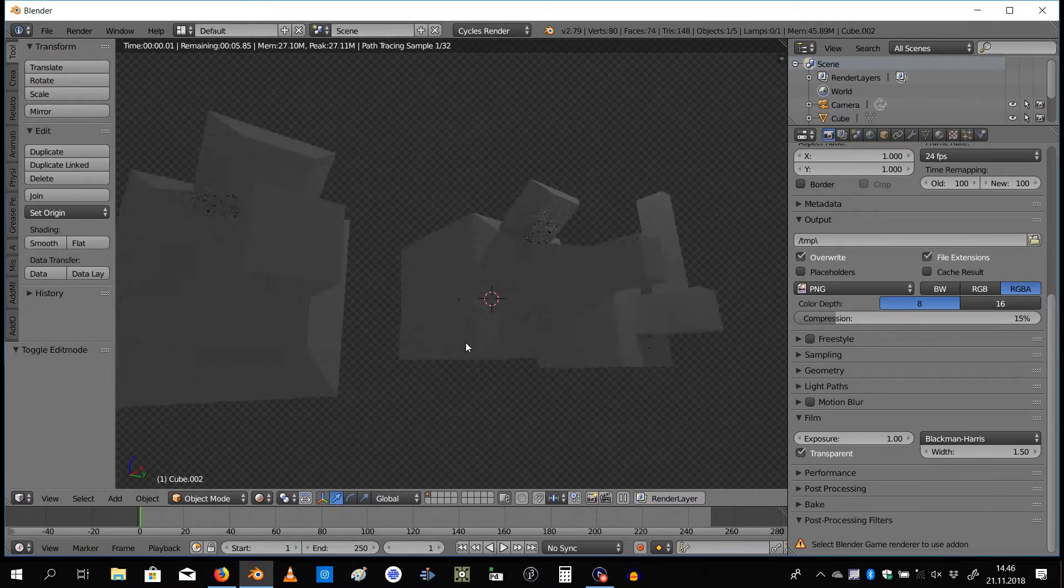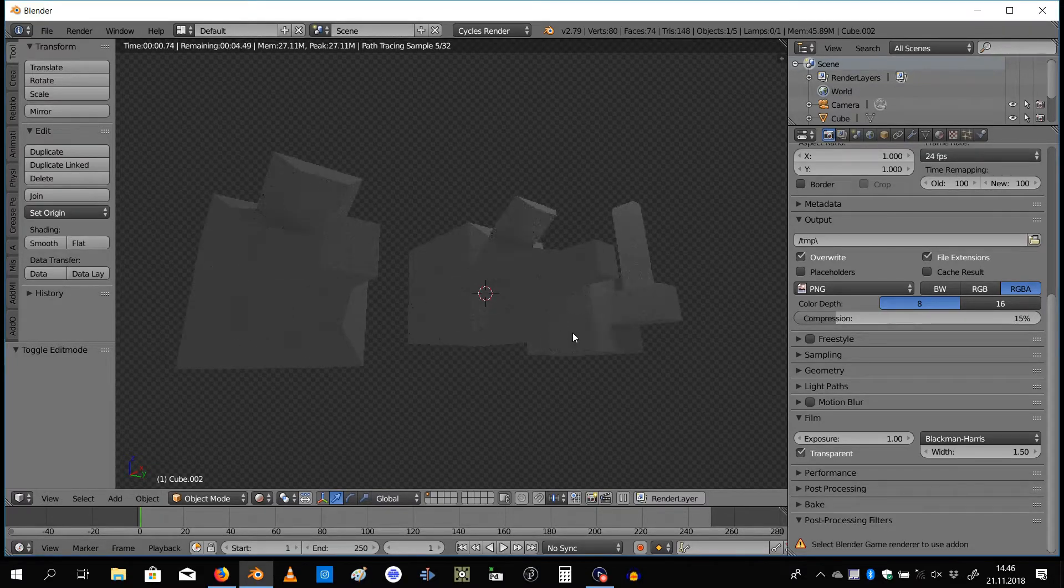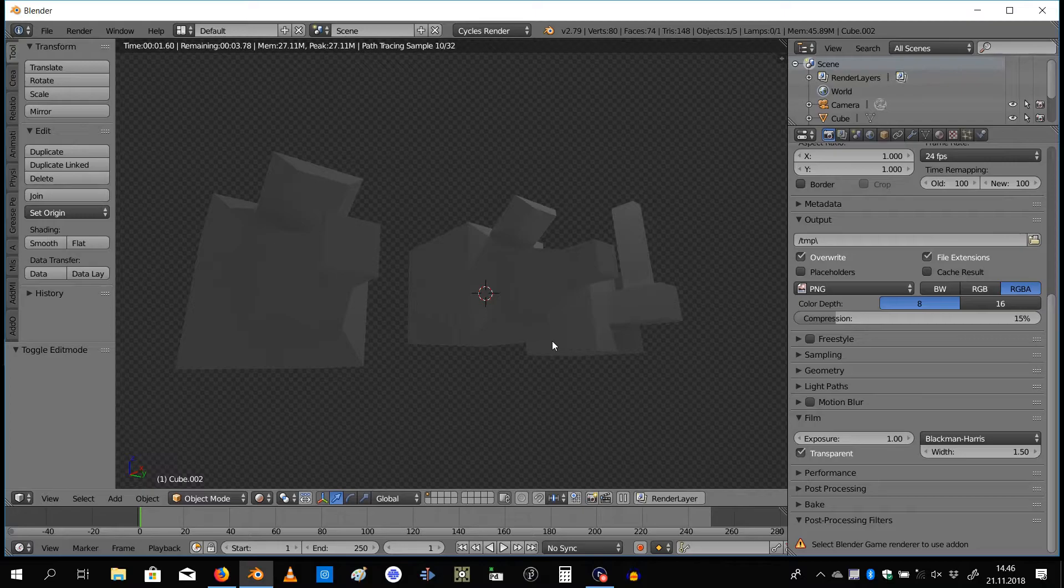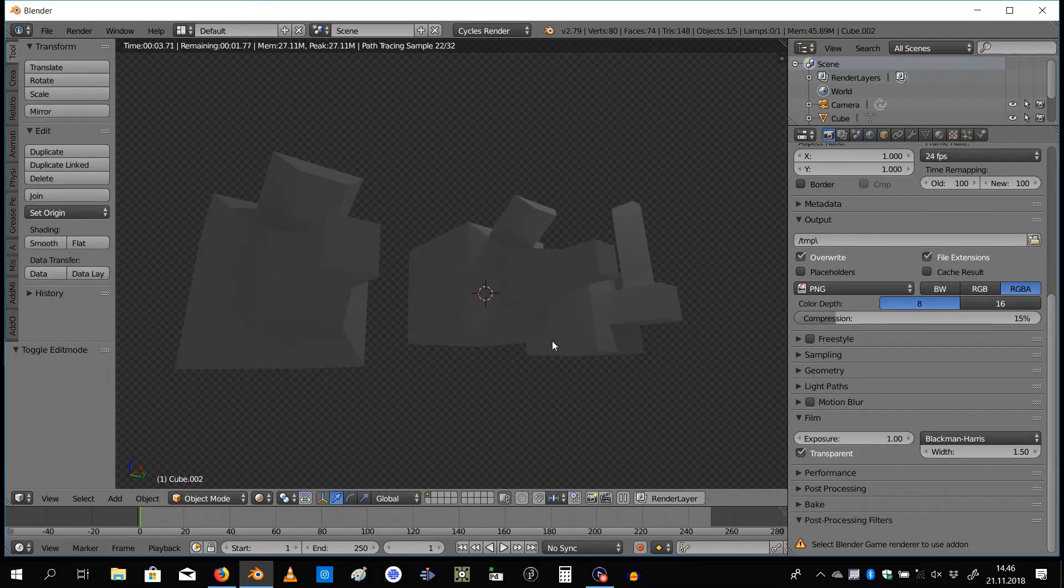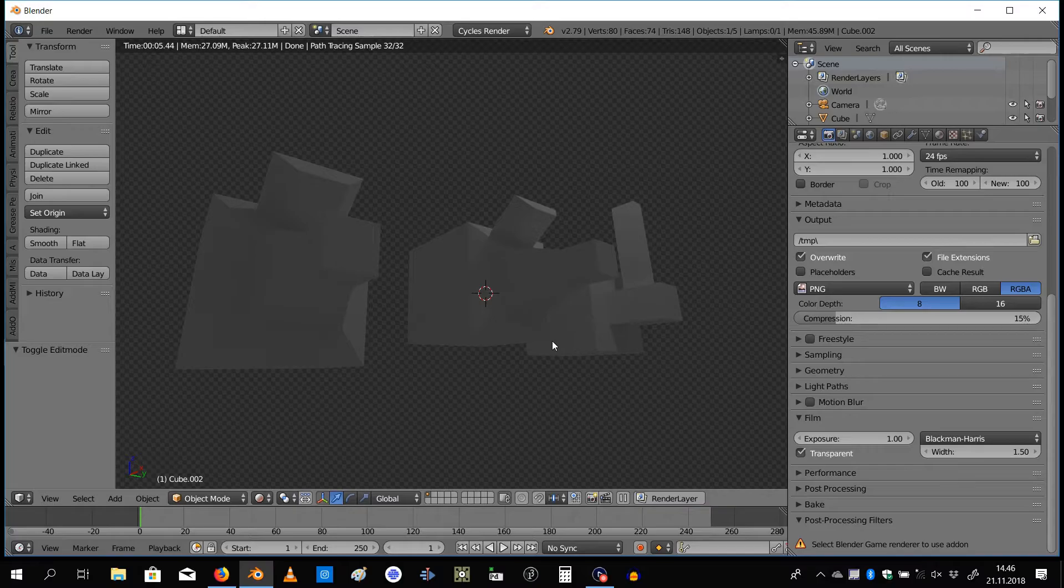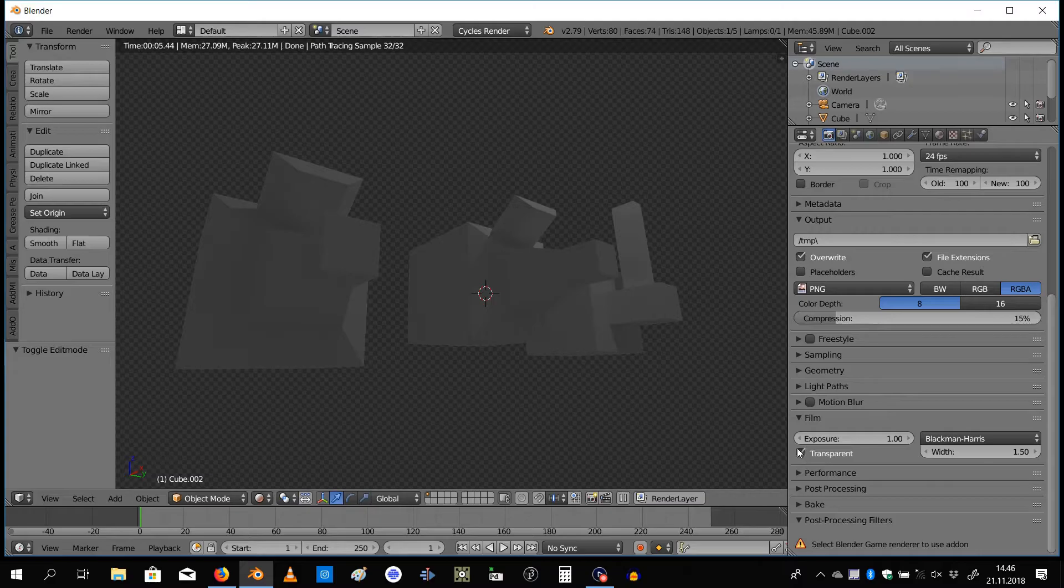Over here in the render settings, if I just go to preview real quick here, you have this section called Film. If you check this box transparent, you get a transparent background. So if you want to render out some things you need to place on top of some footage, this is your tab here you're going to need that.